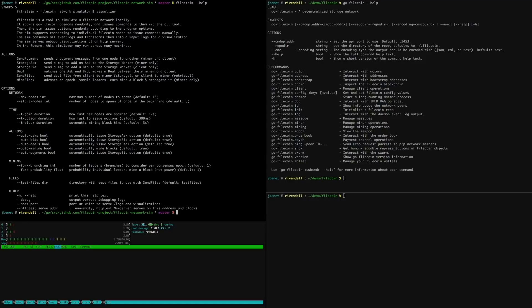On the right, we can see the help text of the Go Filecoin program. On the left, we can see the help text of our testnet simulator.